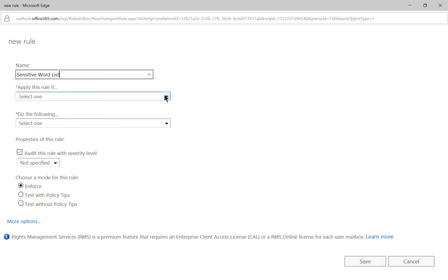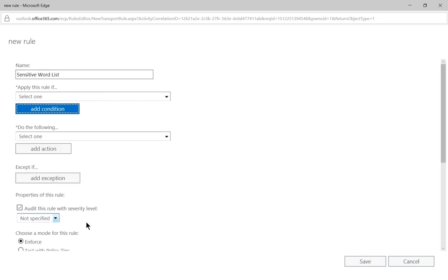All right so we're going to see a whole bunch of different options here but we don't see all the options that we want. So we want to go ahead and click on more options and now we're going to see the things that will help us to create this list a little better.